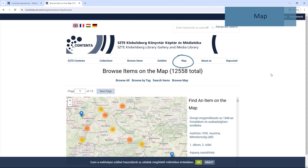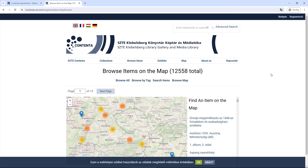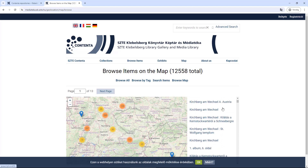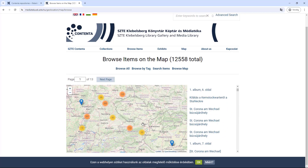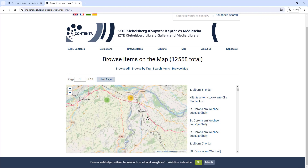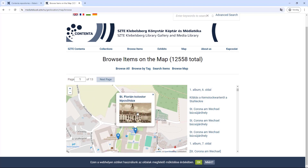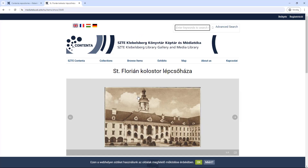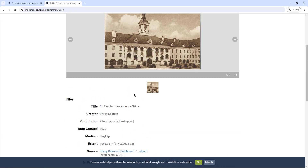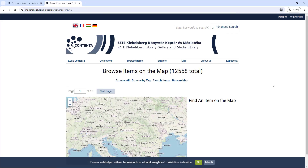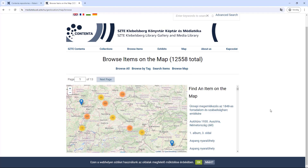If you click on the Map menu, you can do a visual search, where you can select items from the list that have an exact location, or browse the map by zooming in and clicking on the pins to see exactly where the images were taken. Note that the map cannot accommodate too many items at once, so you have to switch between several different maps.